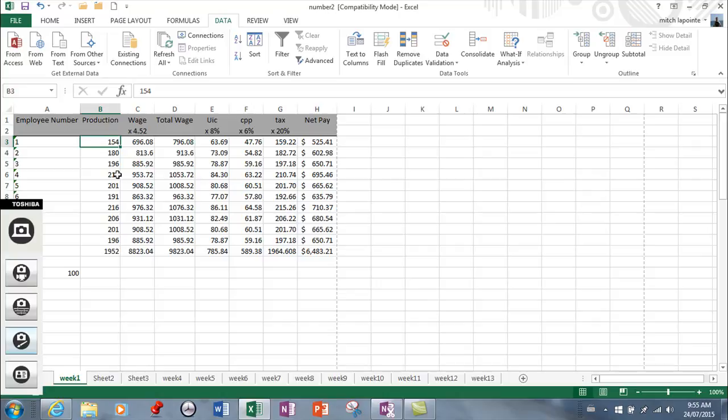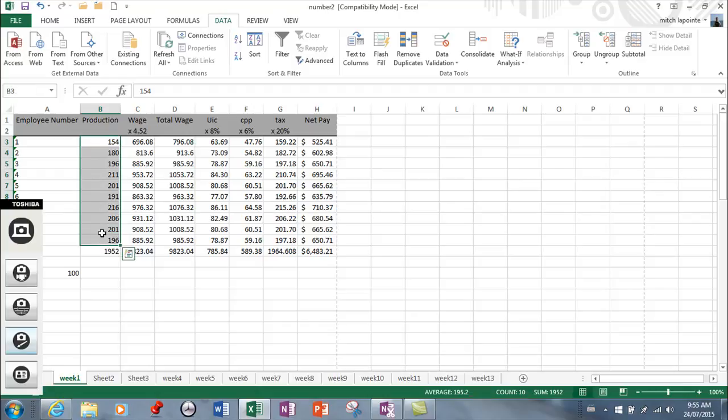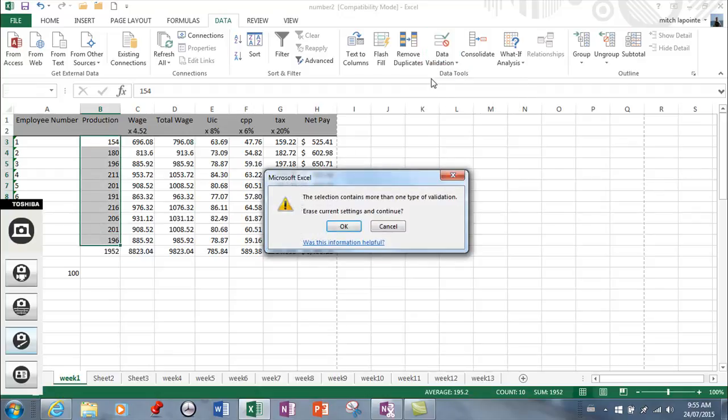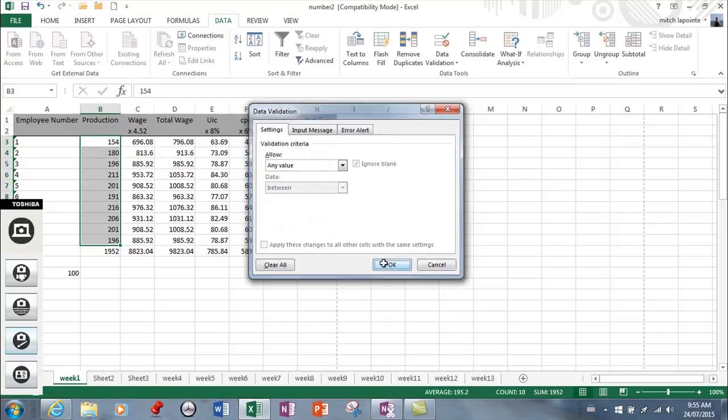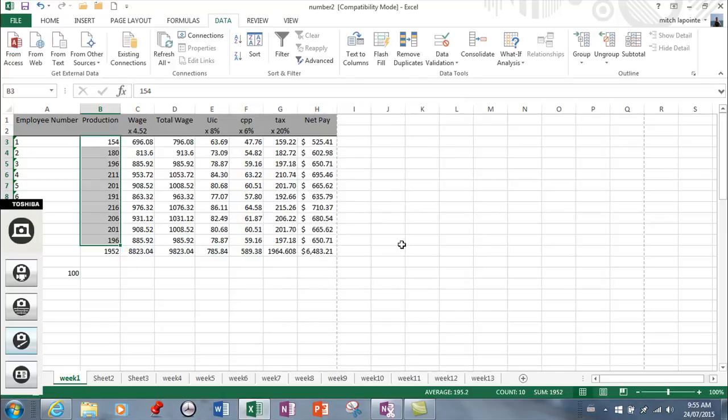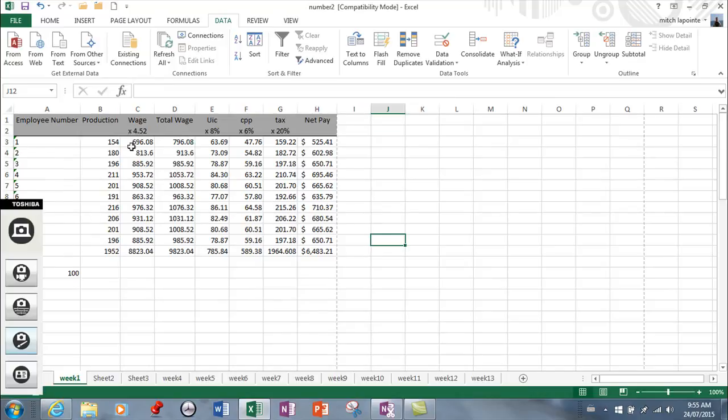I'm going to select these cells again and go back to Data Validation. If you want to get rid of the rules that were applied, I would just clear all and OK. I'm going to come back here again to set up something else.